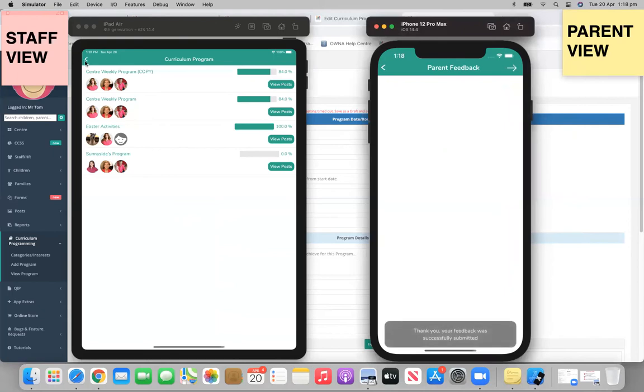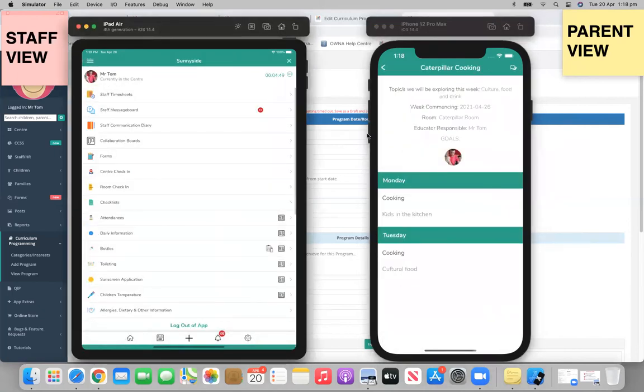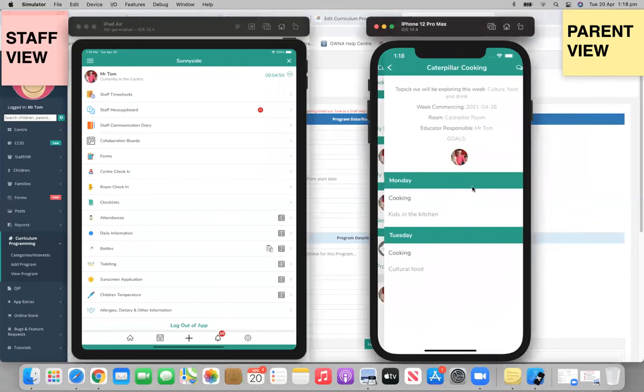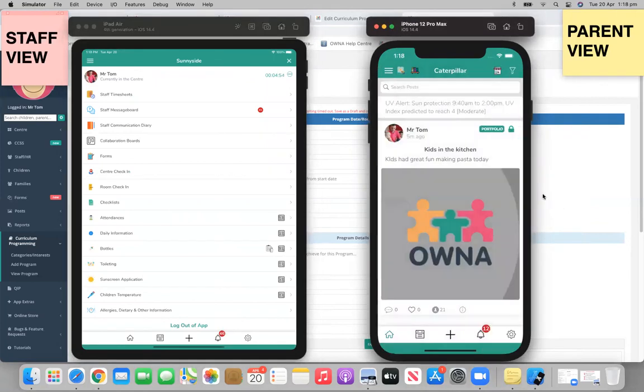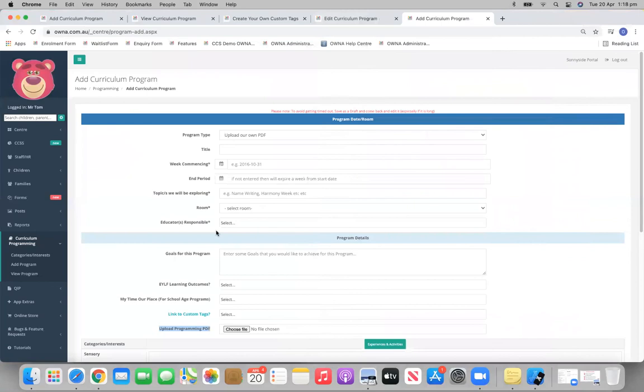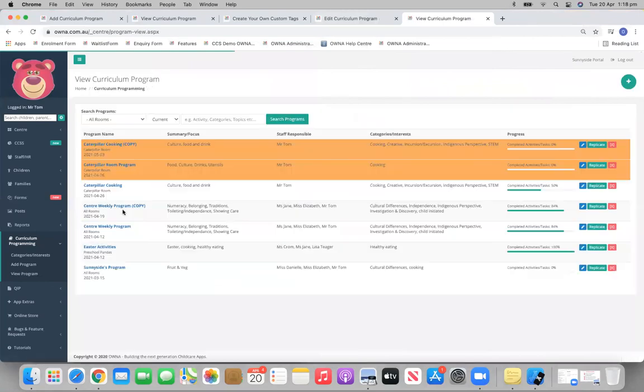You guys will get a notification to say that comment has been made as well. And then we will be able to see that comment on that program. So we're back onto the portal. View the program.